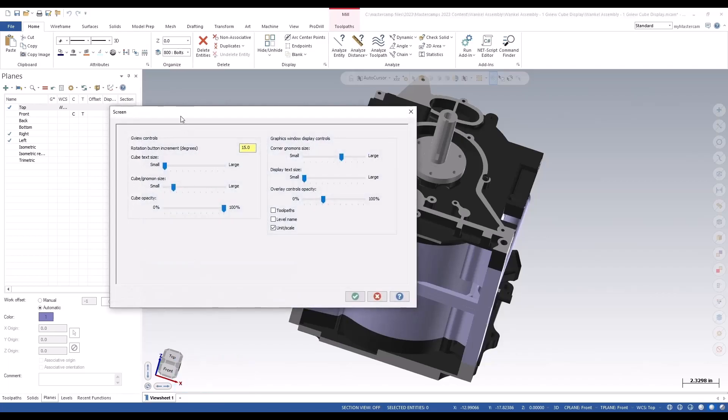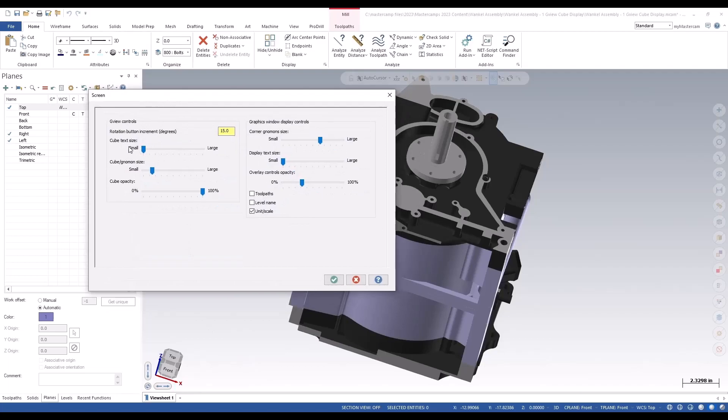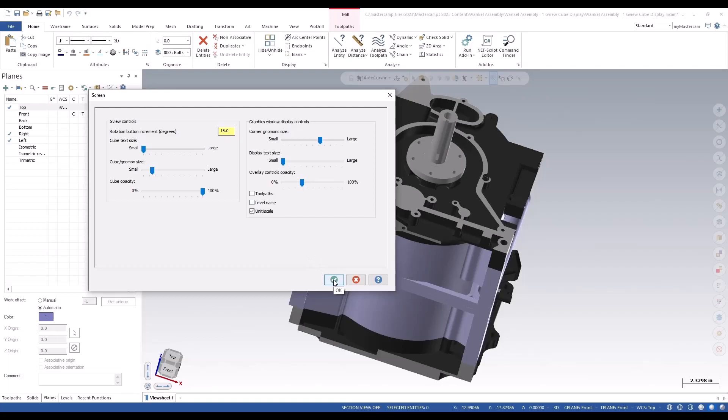Under settings, you have the ability to change the cube text size, the gnomon size, the cube opacity, the gnomon corner size, display text size, and overlay controls opacity. That's new in 2024.